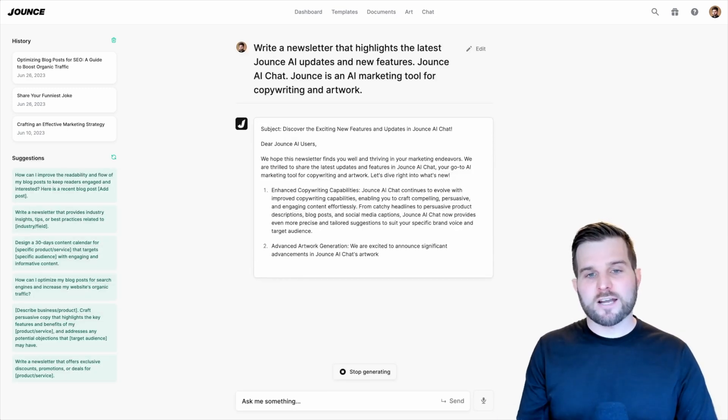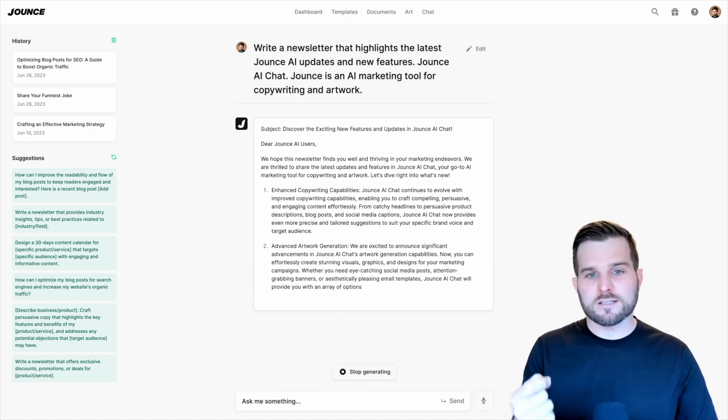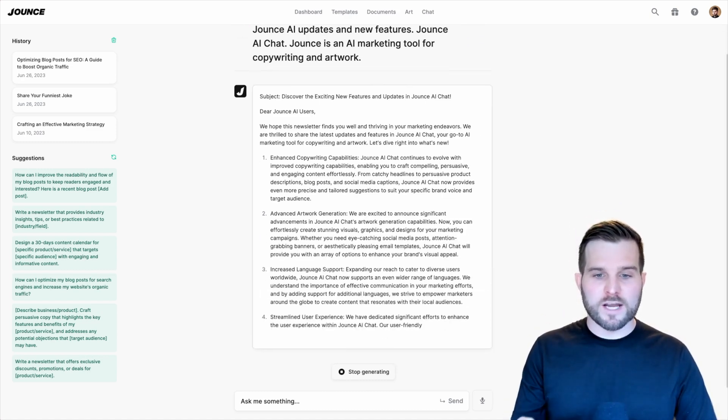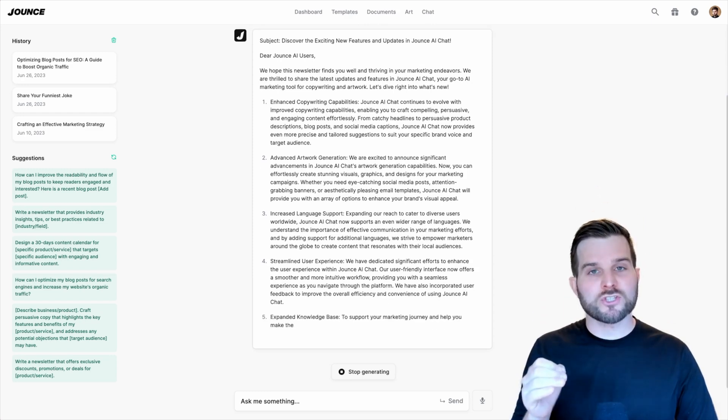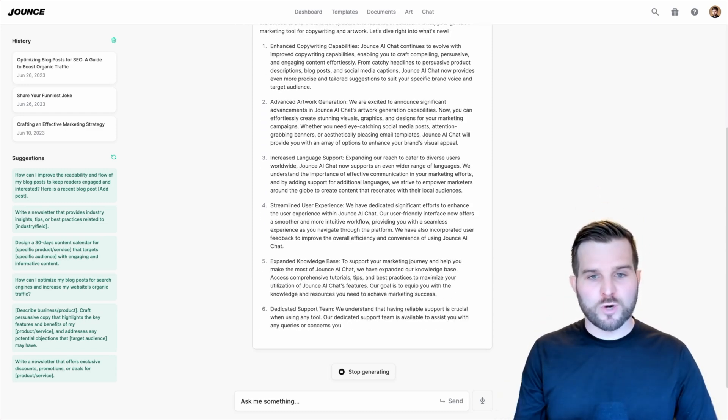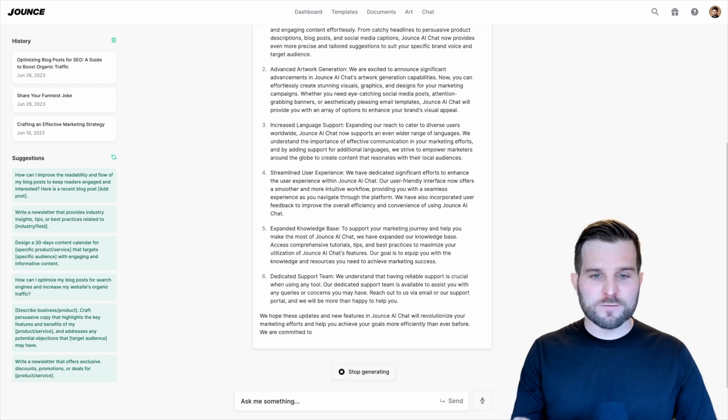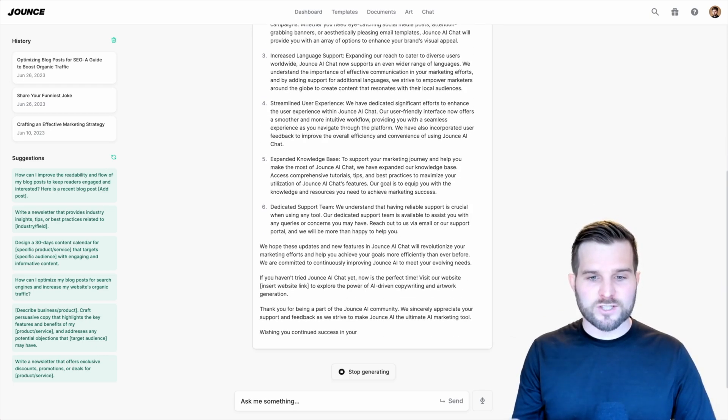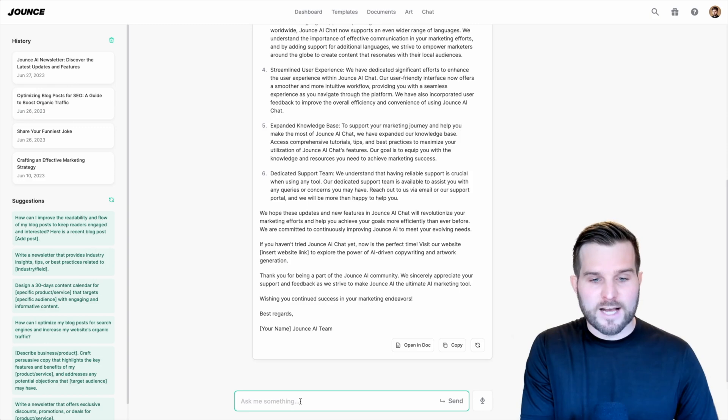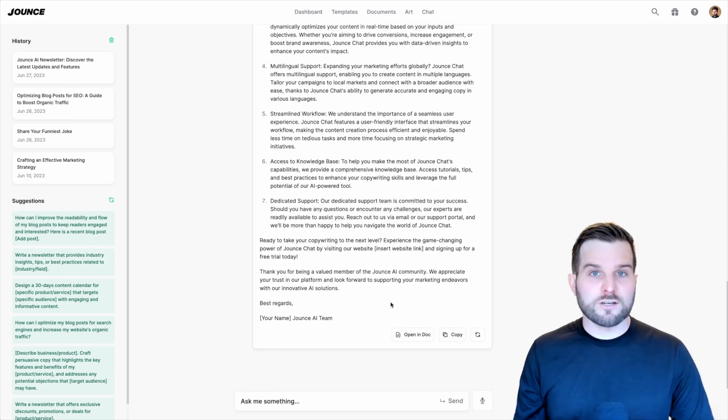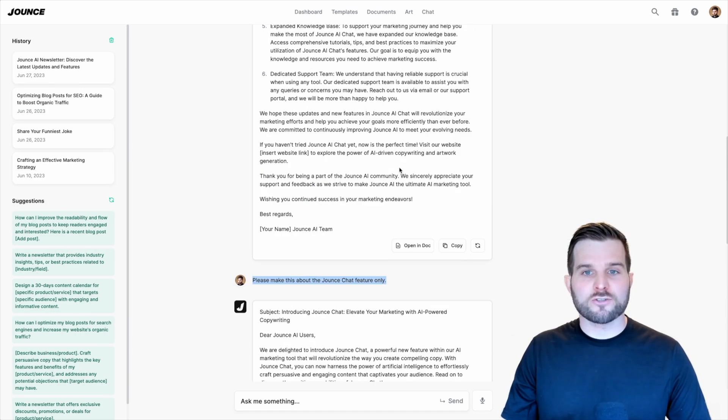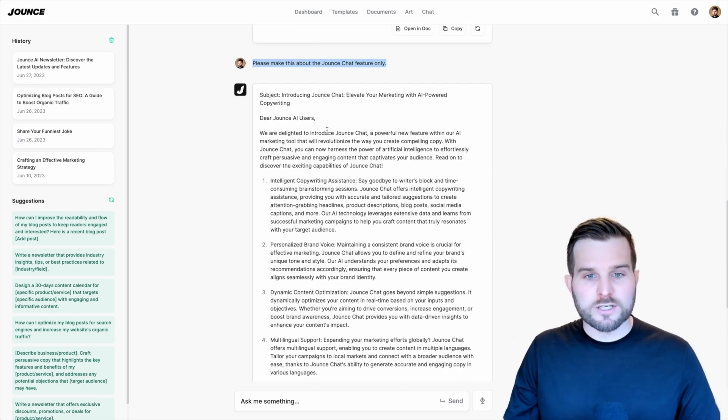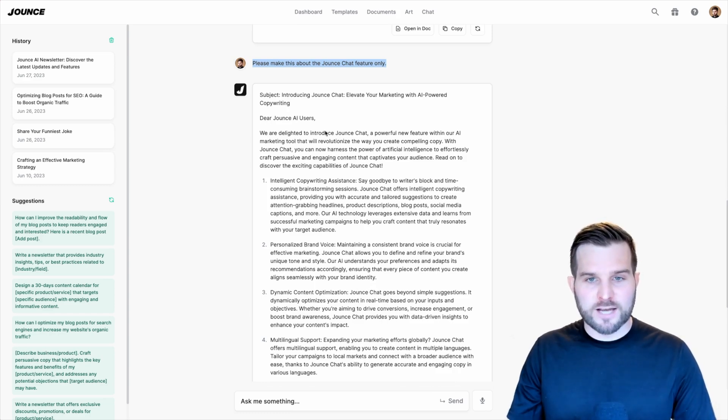You'll see that the chat immediately starts outputting a newsletter based on the input that I put in. Now, because this is a chatbot, we're going to be able to ask various questions. So if I want to make modifications to this, all I have to do is ask a follow-up. I'm going to ask it to change this to be specifically about the Jounce chat release. Instead of not knowing what I'm talking about, it understands and it rewrites this newsletter to be specifically about the chat function.